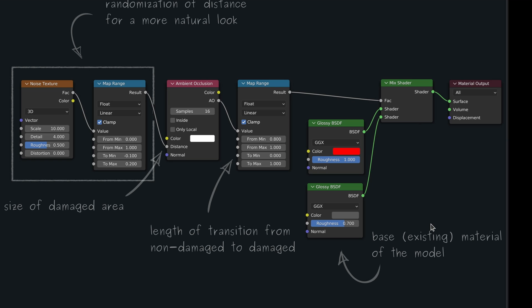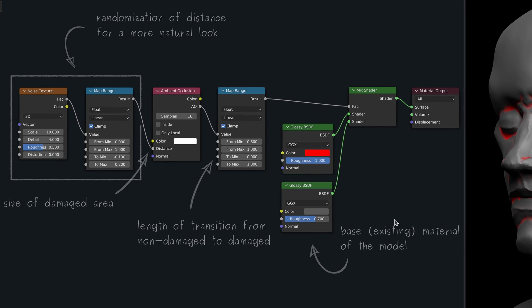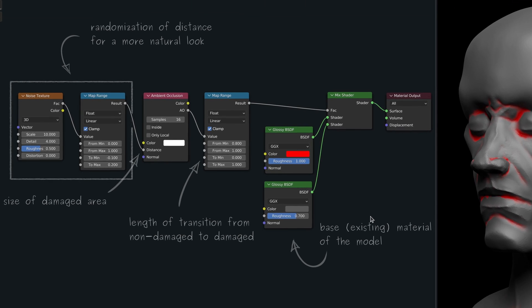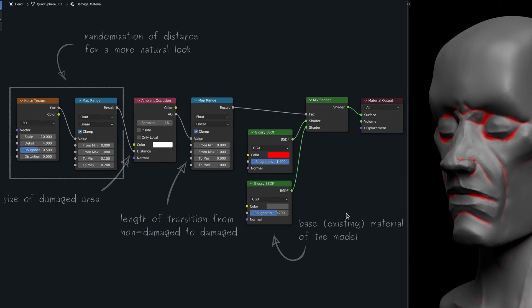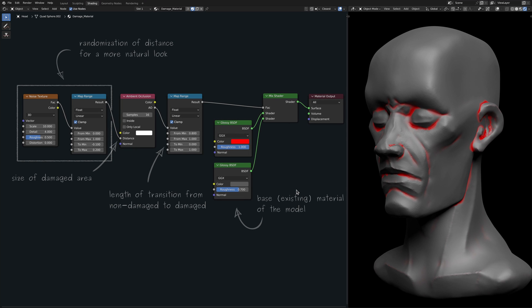So far, we have managed to add damage around the crevices of our model. This turned out to be pretty straightforward with the help of the ambient occlusion node. But what can we do about the edges?